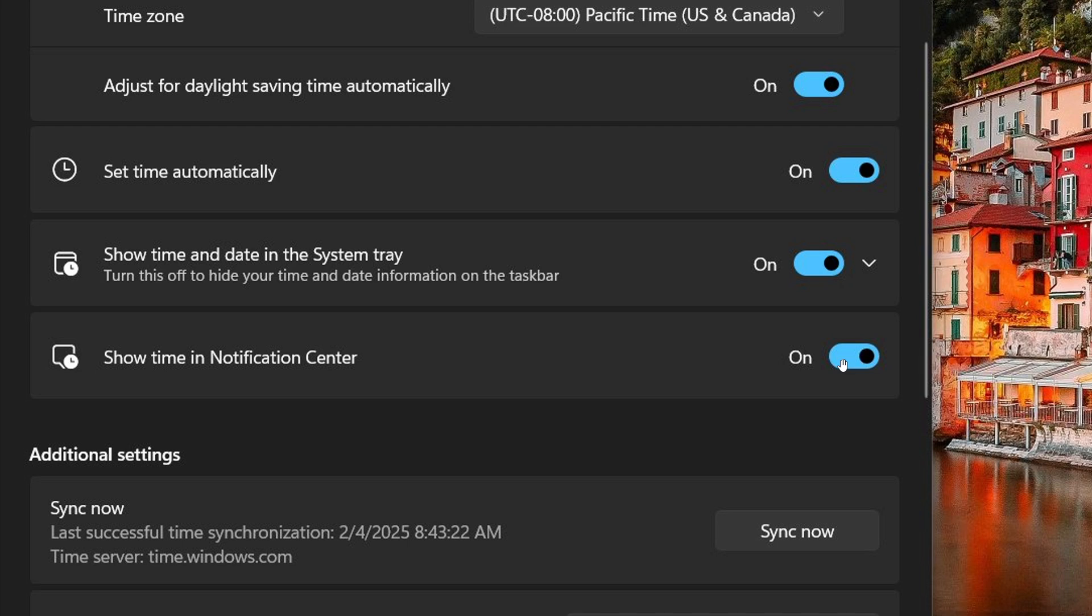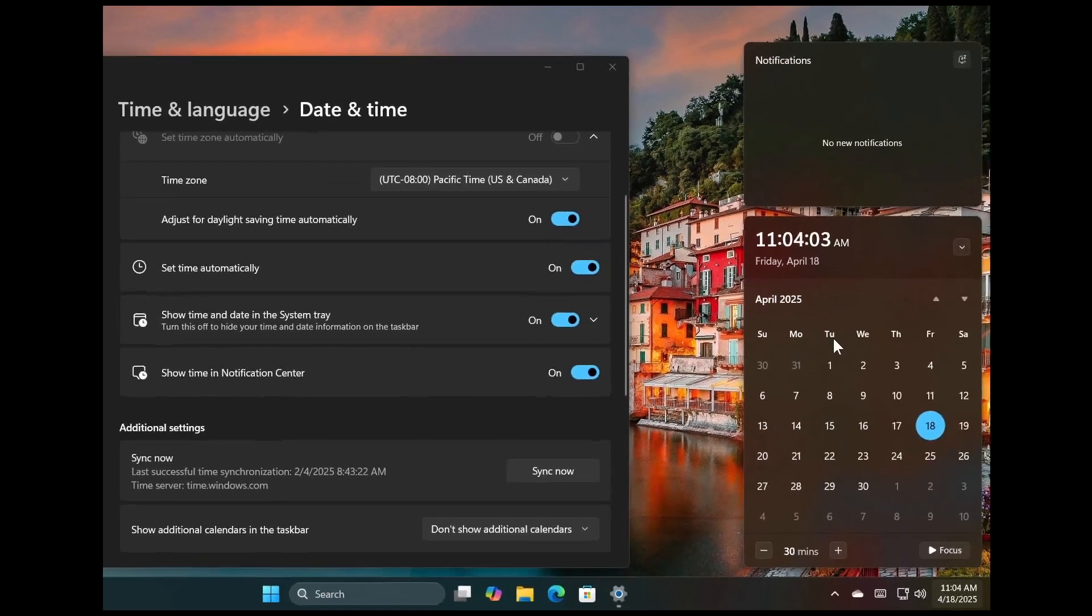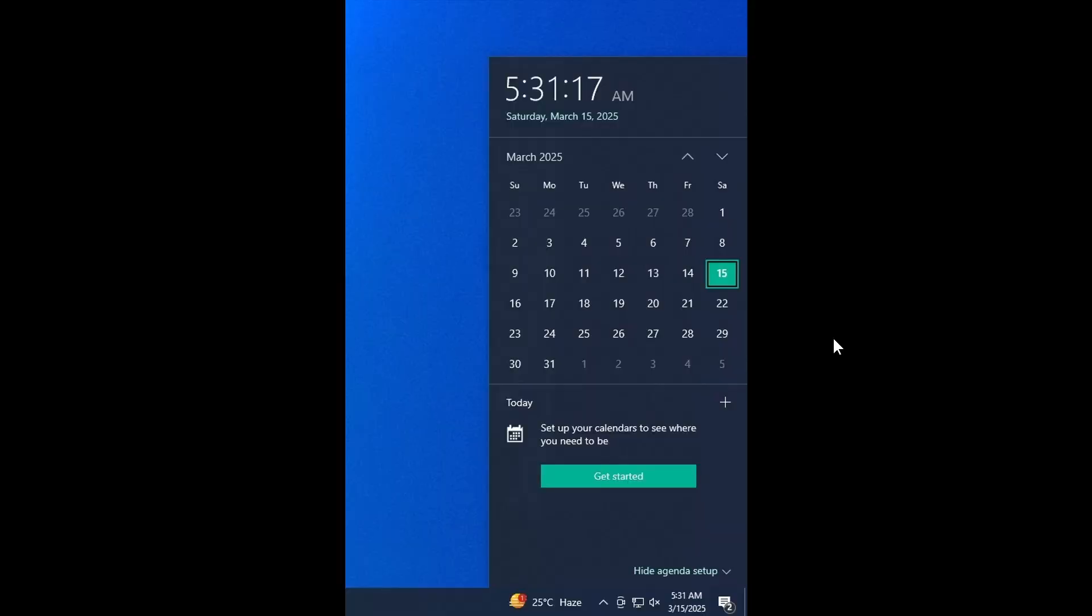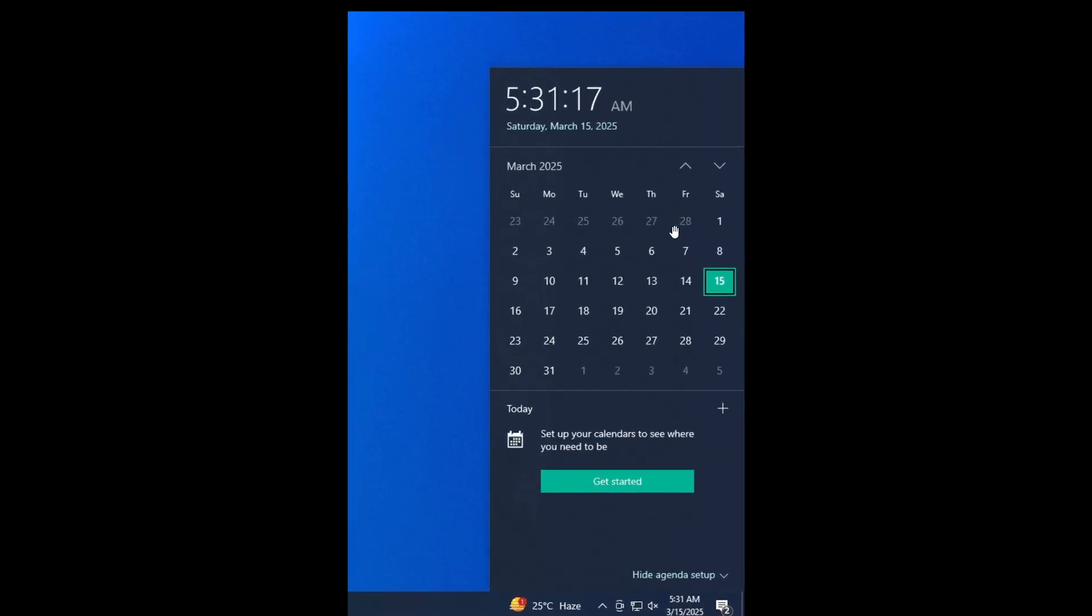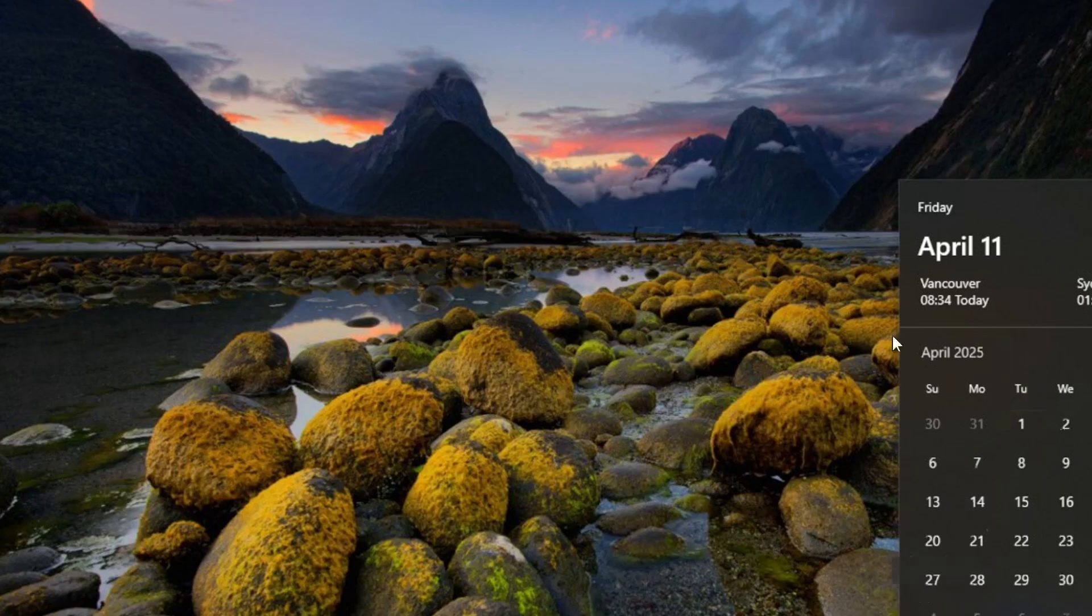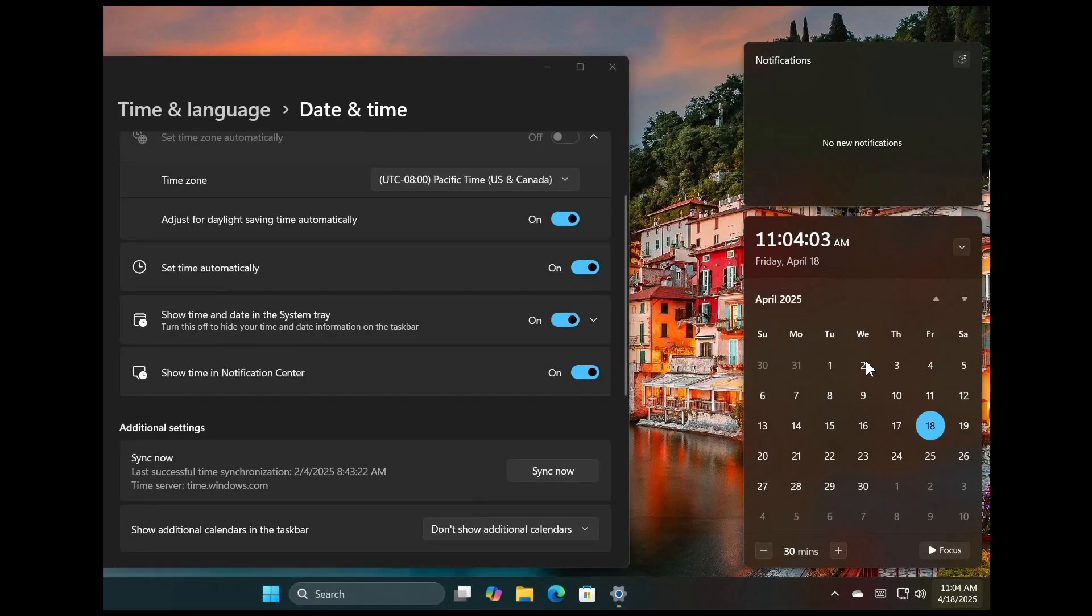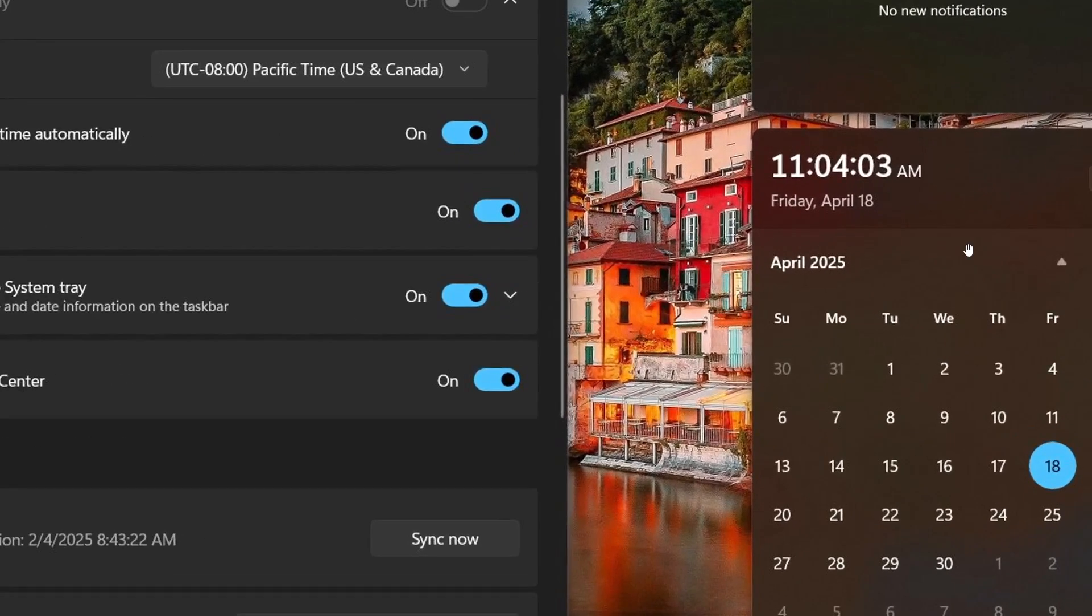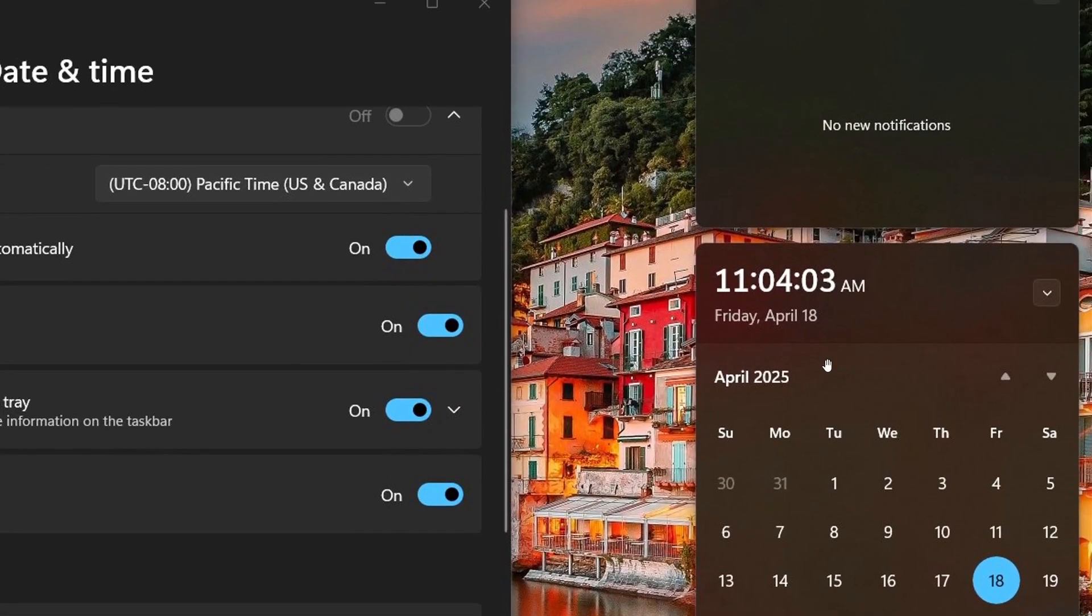So strange that Microsoft has pulled that feature from Windows 10 and is now rolling it out in Windows 11.